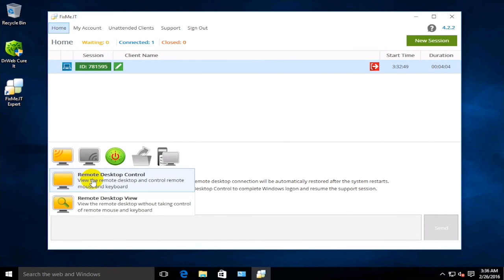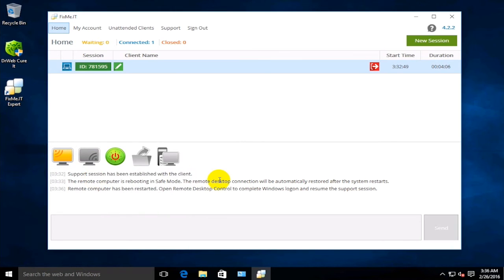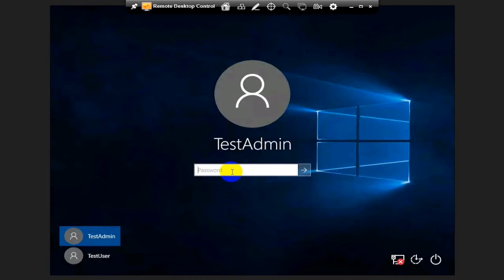Select the Remote Control option on your expert interface, and you can now see and manage the client's desktop again. Now, log into the system with the user's credentials.